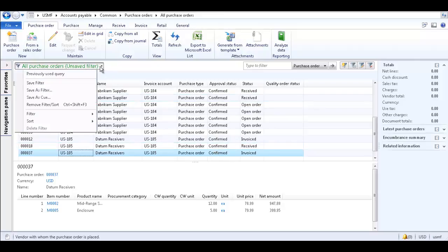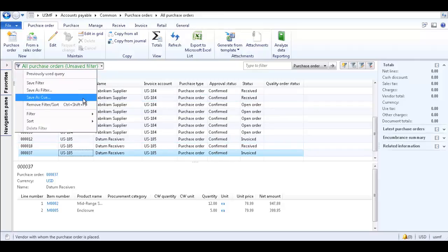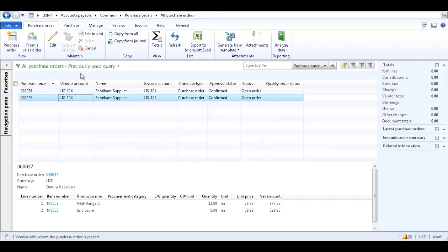Lastly, you can save a filter as a queue for your role page, and also you can use the previously used query to select that filter option.